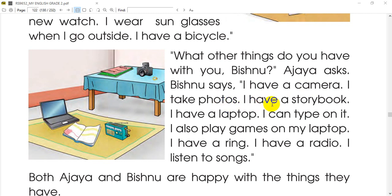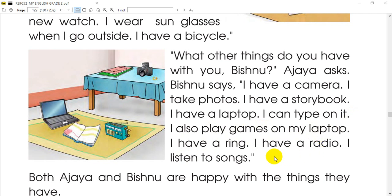I have a storybook. I have a laptop — I can type on it and I also play games on my laptop. I have a ring. I have a radio and I listen to songs. I have a guitar. I have a camera, a ring, a storybook, and a book.